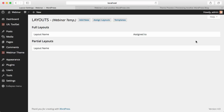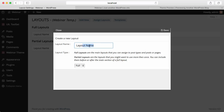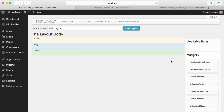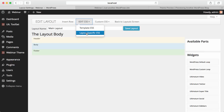So we're going to create a new layout. I'm naming it 'Main' and it will be a Full Layout. I hit Save. When I hit Save, I see Header, Footer, Body, Available Parts (which is empty because I have no partial layouts yet), and Widgets. Nothing is working yet because I don't have any sections to drag and drop widgets into. We have Insert Row, Edit CSS, Template CSS, and Layout Specific CSS. Keep in mind: if you don't have a very specific layout, do not use Layout Specific CSS — Template CSS is just enough.